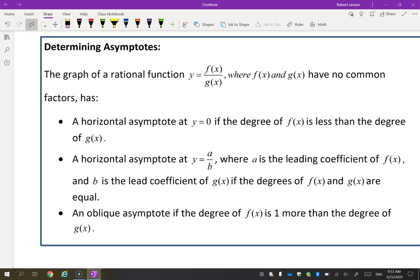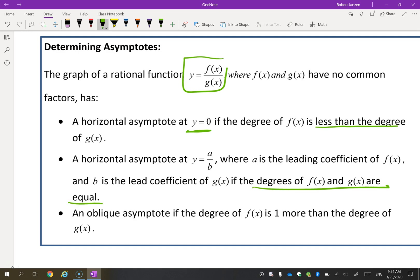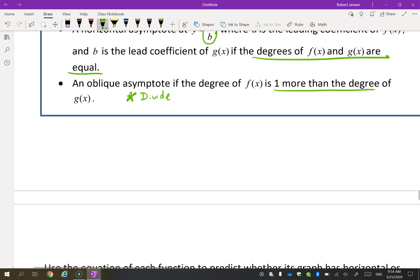Let me summarize the rules. For a rational function: there is a horizontal asymptote at y equals zero if the degree of the numerator is less than the degree of the denominator. If the degrees are equal, take the ratio of the coefficients of the leading terms. There is an oblique asymptote if the degree of the numerator is exactly one more than the degree of the denominator — and for that one, you actually have to divide.